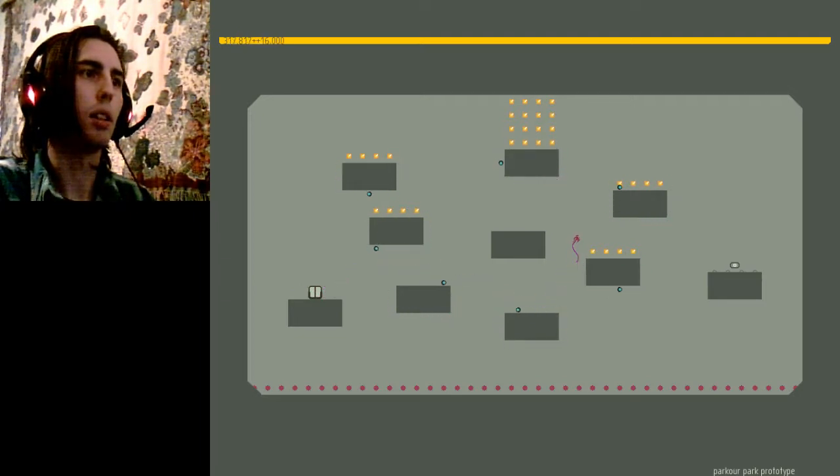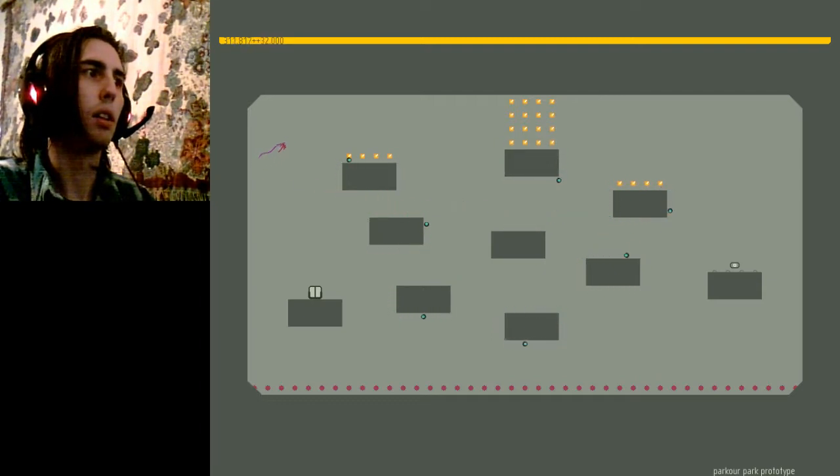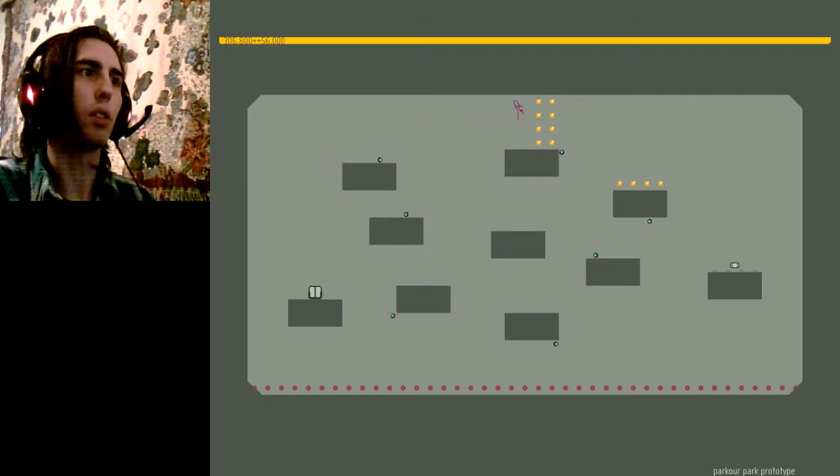All right, get gold first. Acquire switch second. Get door third.